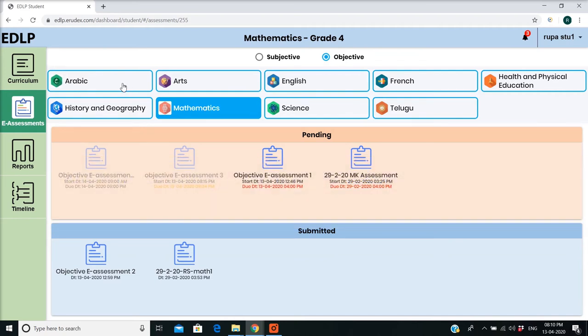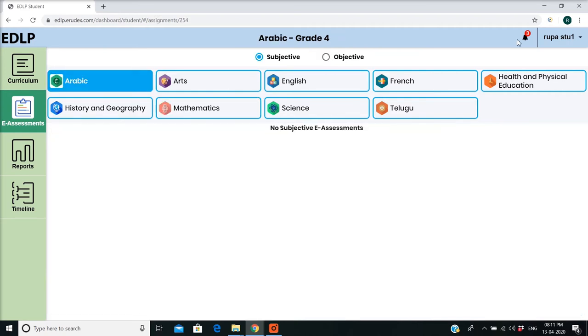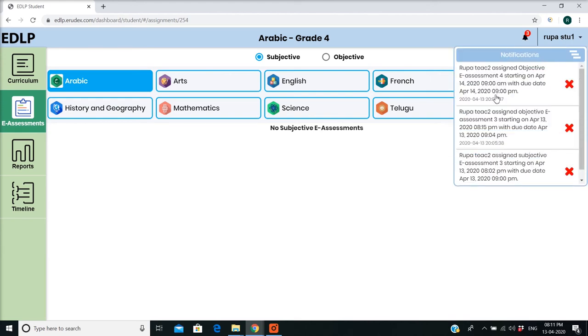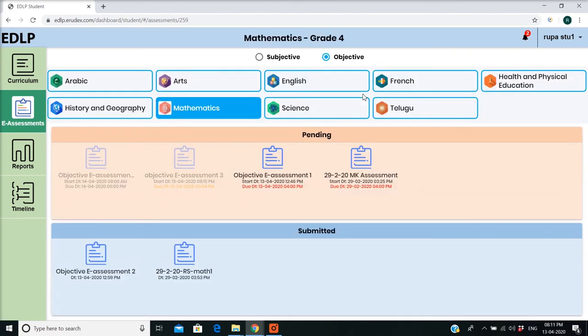If the teacher pushes any E-Assessment, then you will get a notification with start and due date with time. By clicking on the notification, you can directly navigate to the respective E-Assessment page.